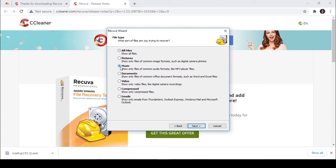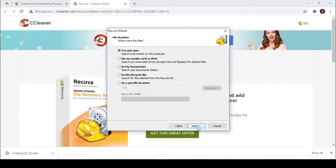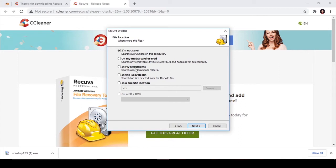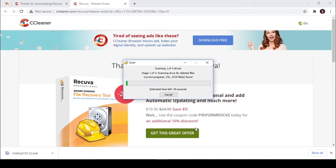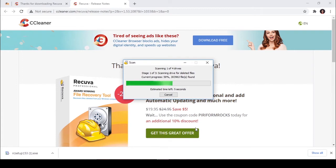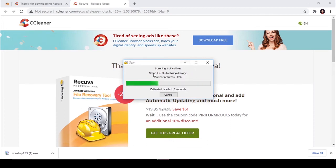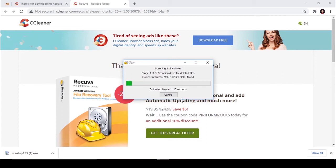Then click that, click next. I choose 'I am not sure', click next, start. It's starting to scan files. It will scan the whole music files I have deleted permanently.